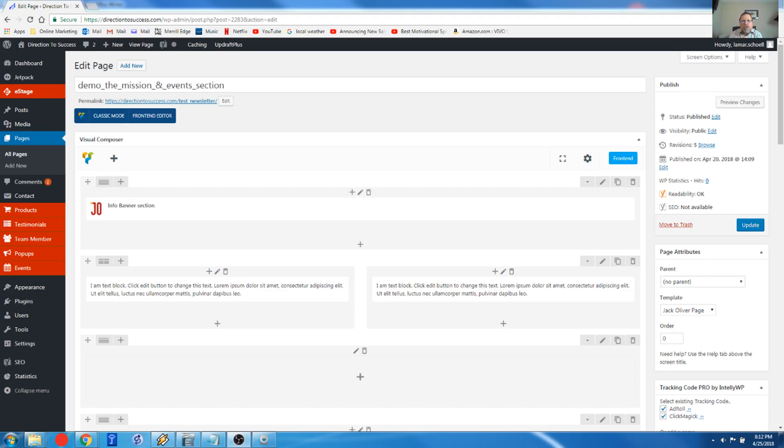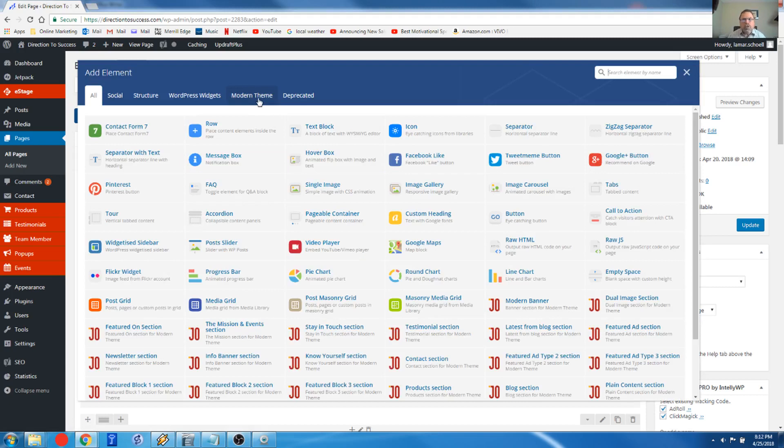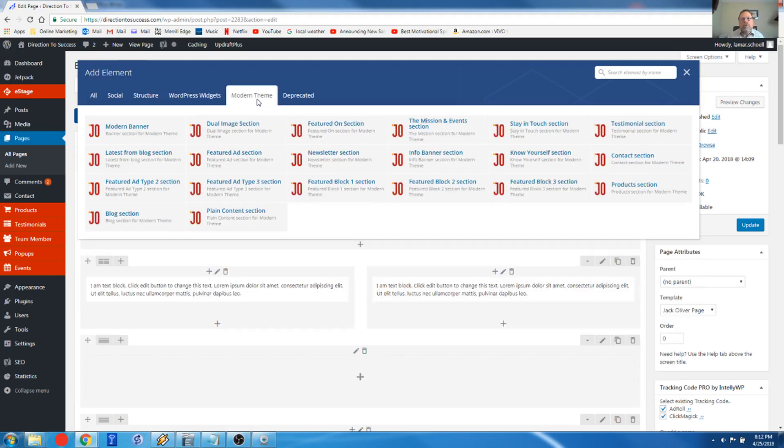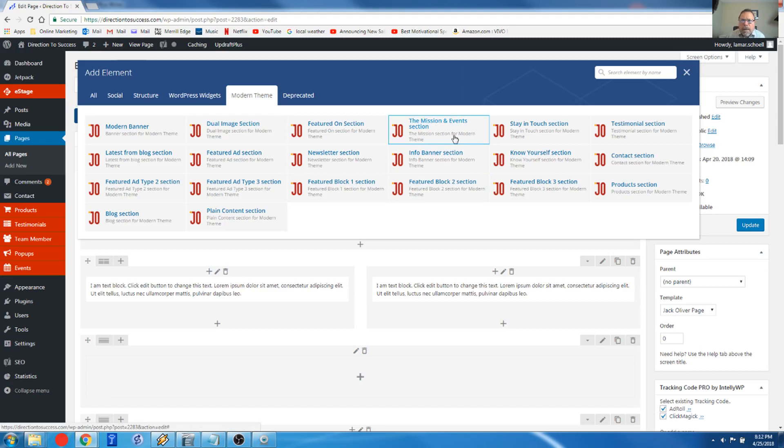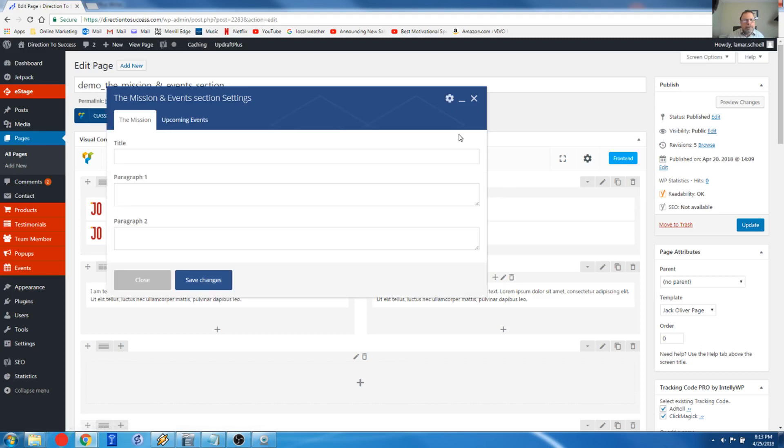Look what we're going to do real quick. I'm going to just try to create a mission statement and we're going to try to set up some events and we're going to check out the page and see what it looks like. So, the element we're using today is the mission and events section. So we're going to click on that. And all we have are the two sections here, the mission section and the event section.